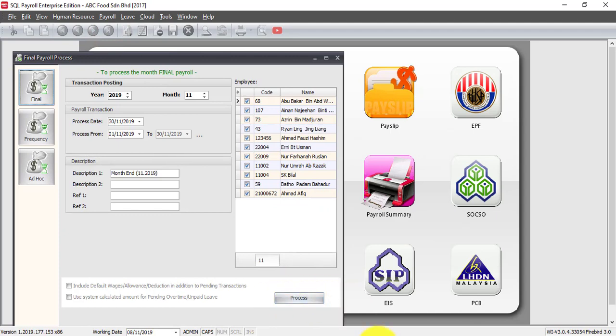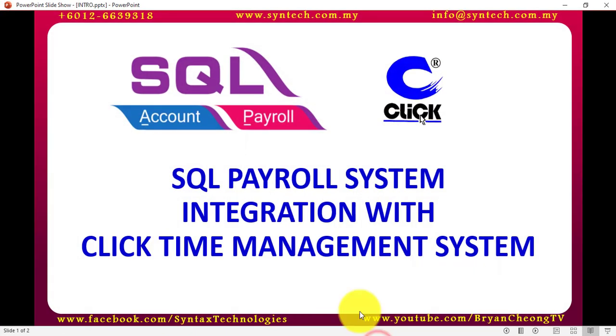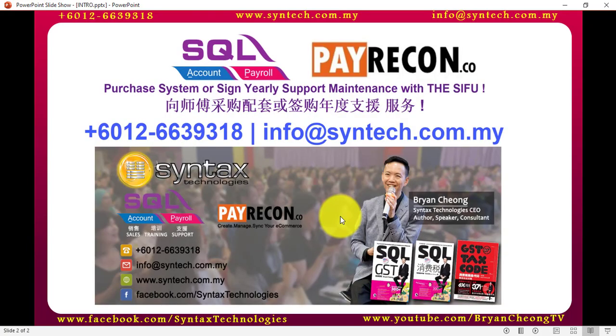So if you have many staff and you need to calculate the OT, do consider to subscribe to SQL payroll system together with click time management system. You can contact me directly.